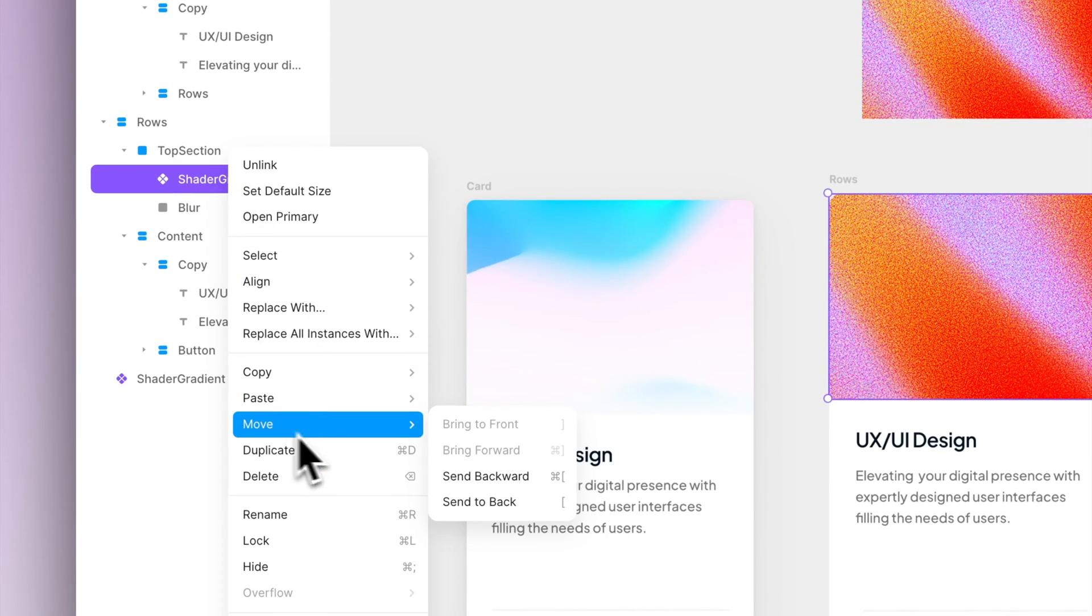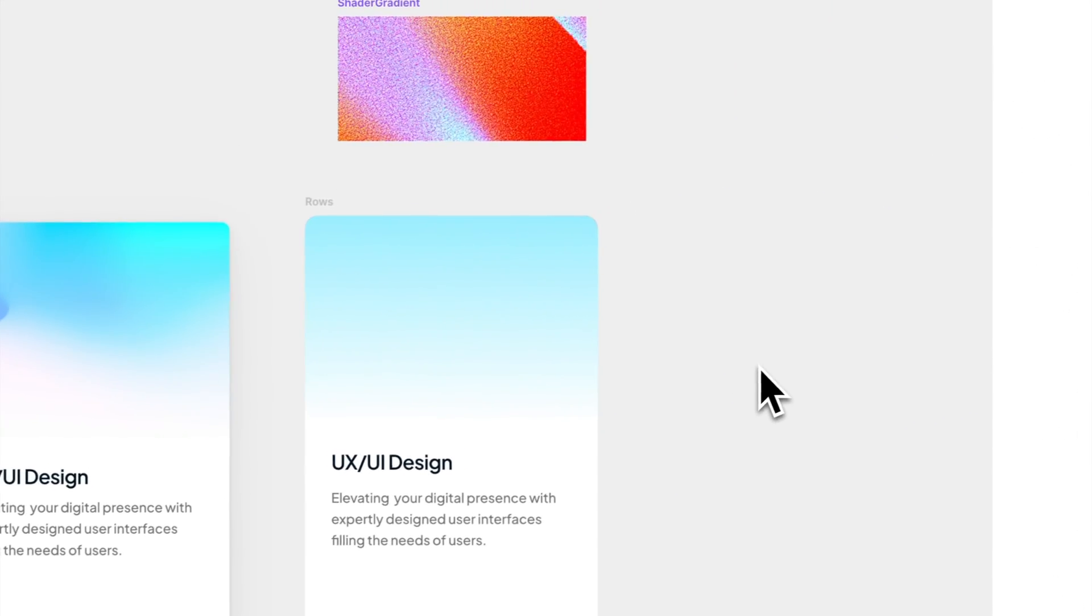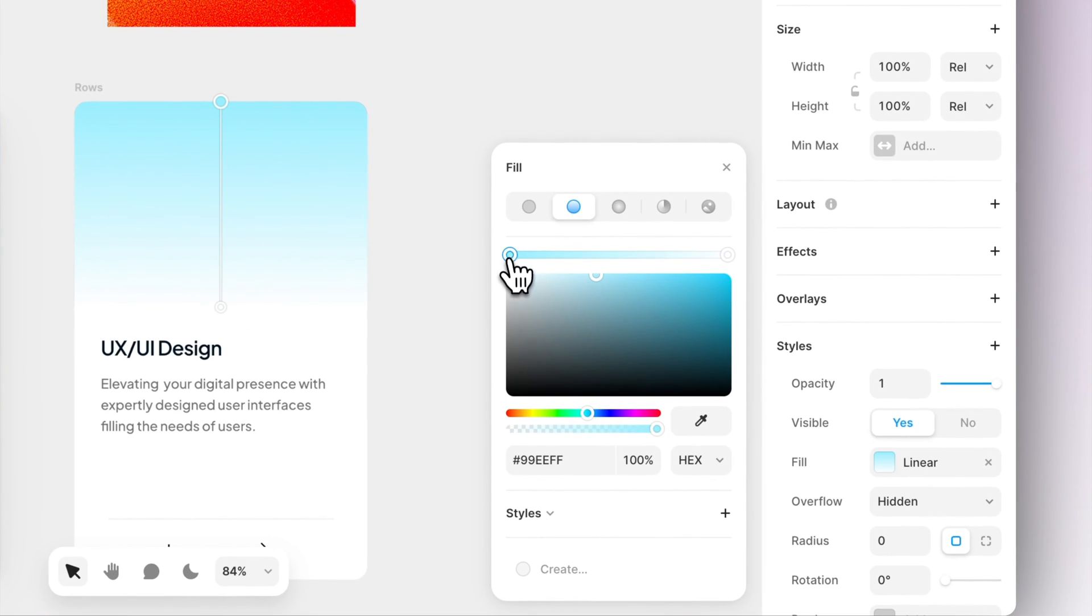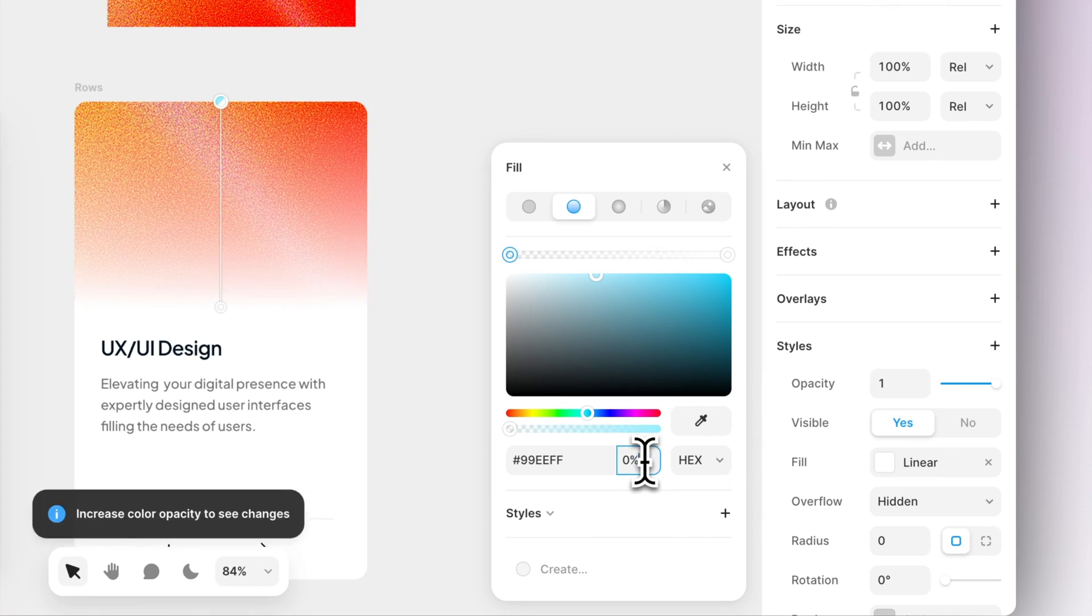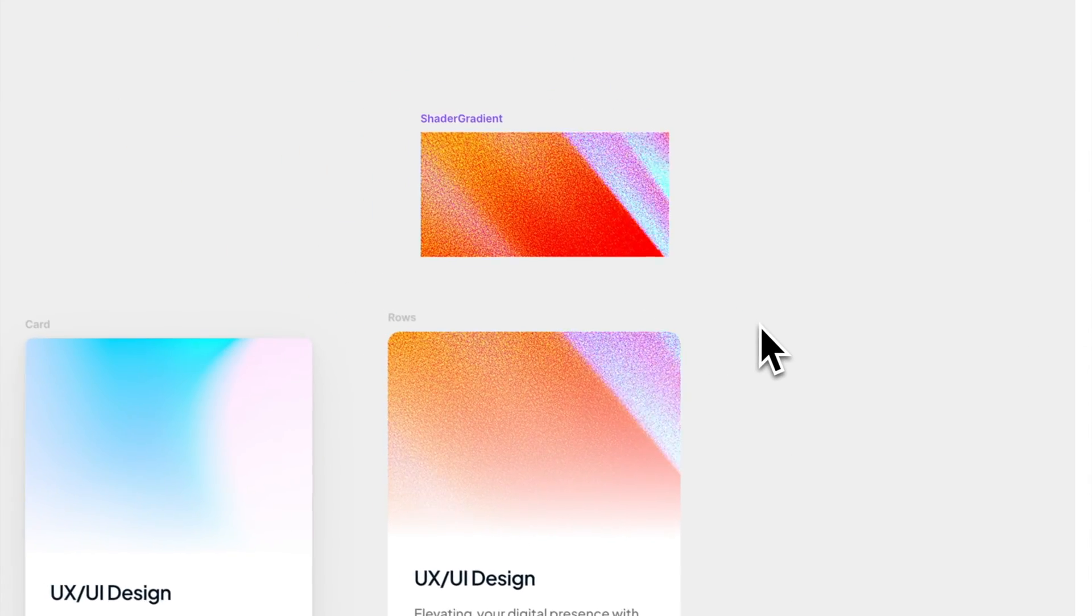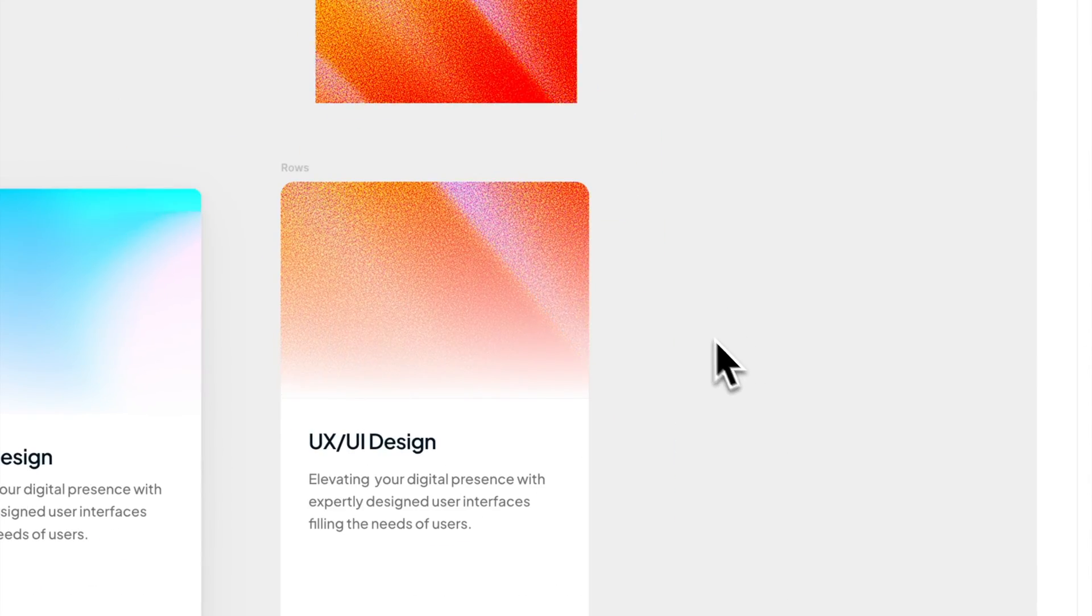And it seems like in the previous phase we forgot to set the blur layer's other side to be transparent, so let's do it now. And when we do that we should have pretty much ready to go card in our hand.